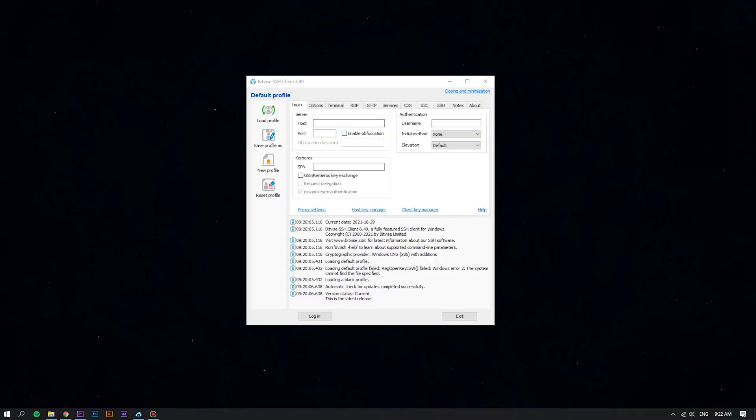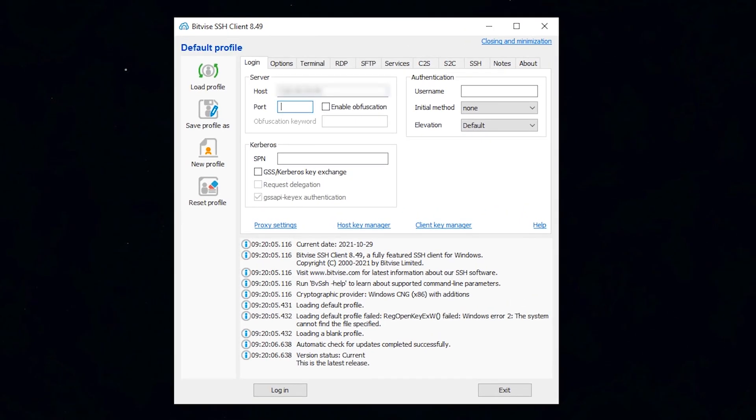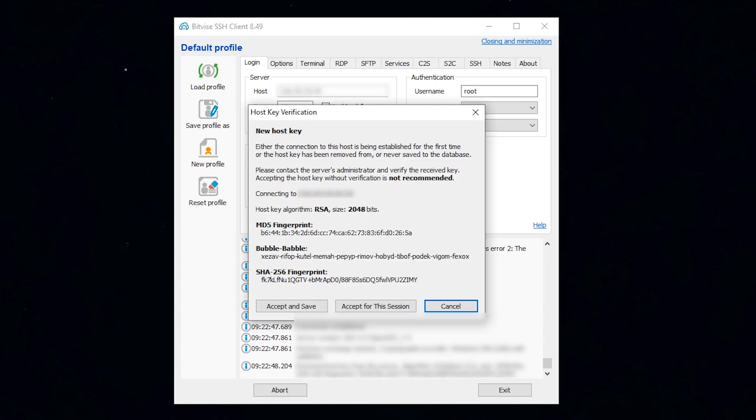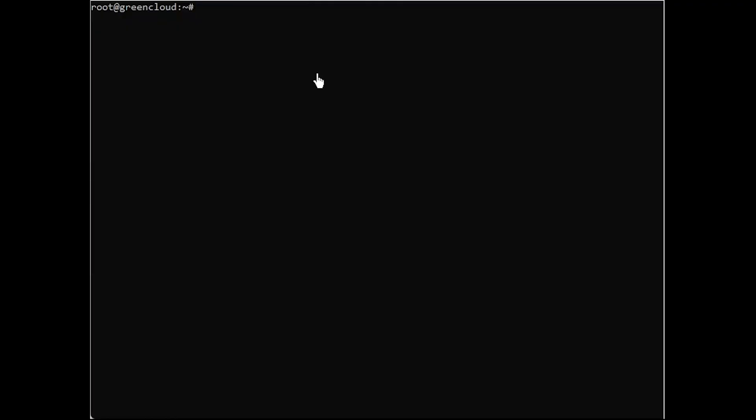First of all, log in to your Linux VPS using the Bitvise SSH client. To install Plesk on the server under Ubuntu 20.04, please follow these steps.